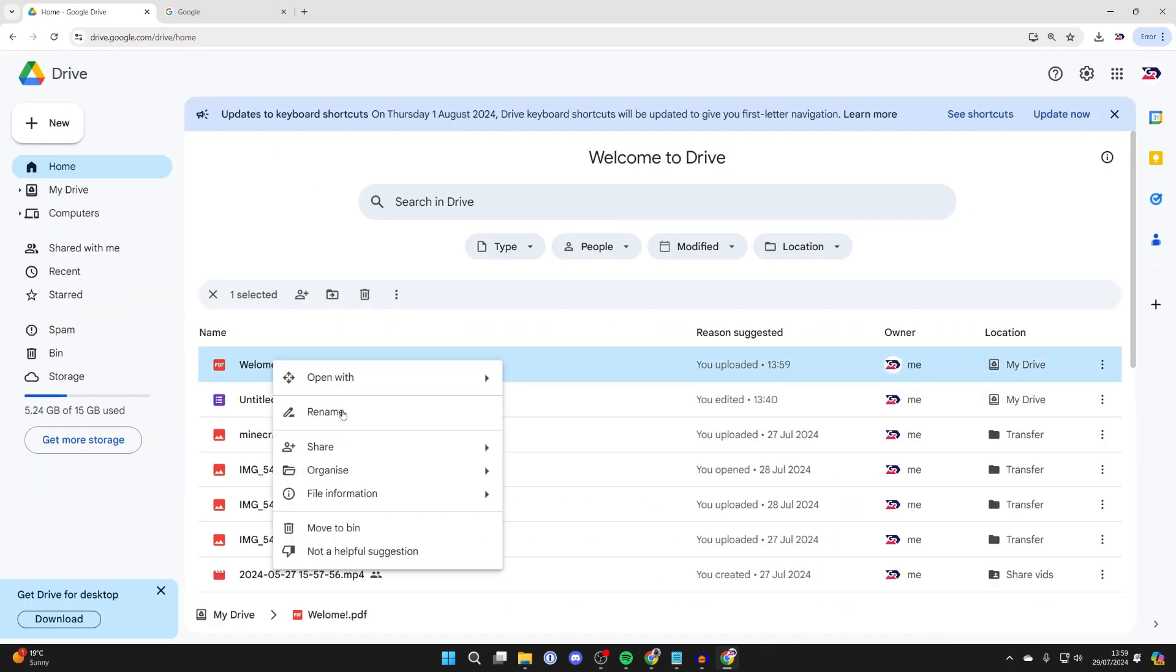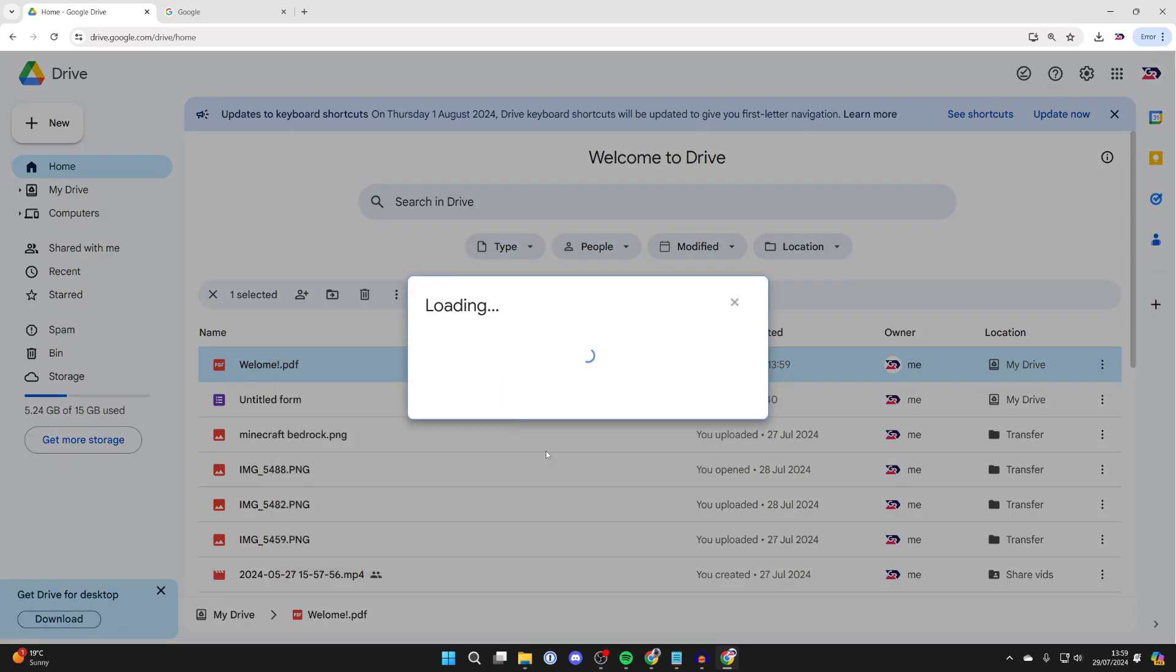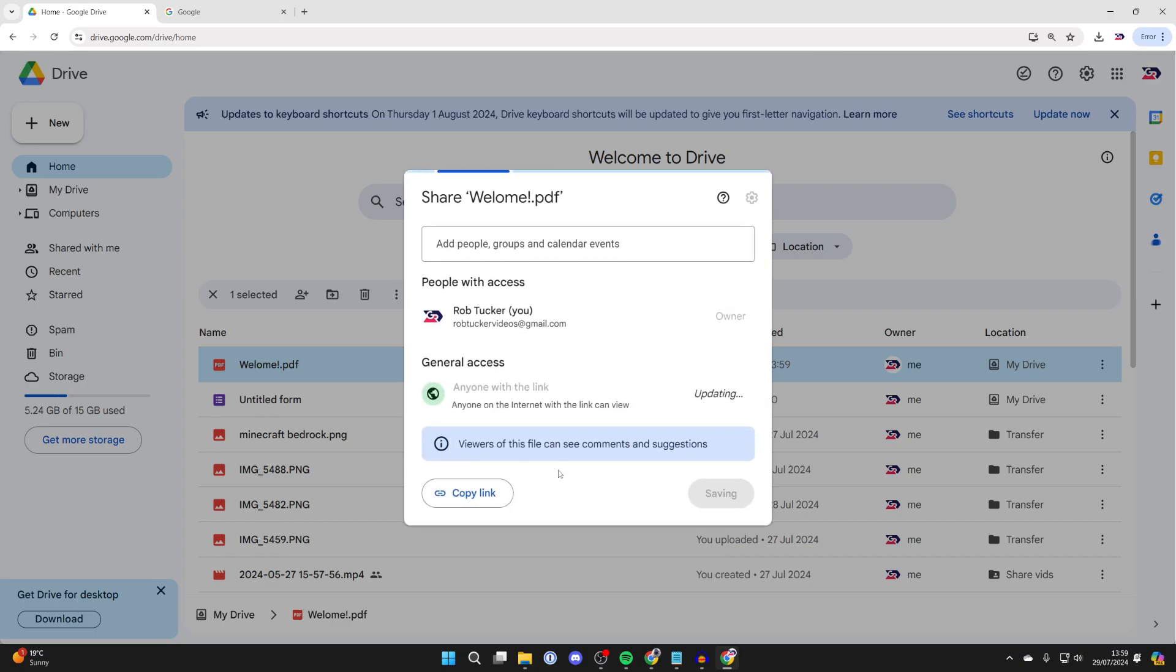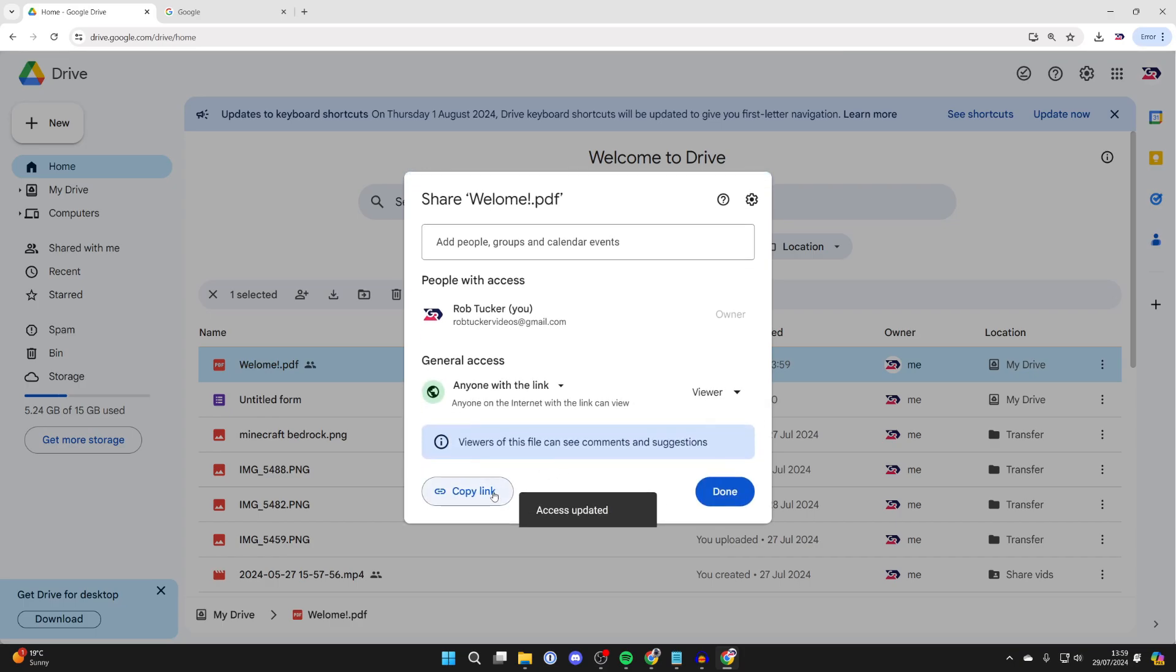Right click on it, hover over Share, and then click on Share. You'll get this popup. Change the access to anyone with the link, then click on Copy Link.